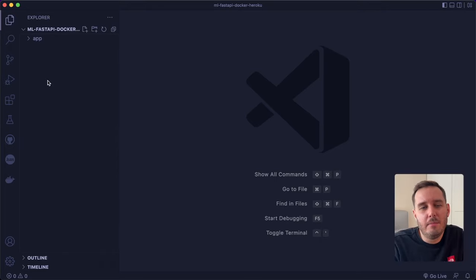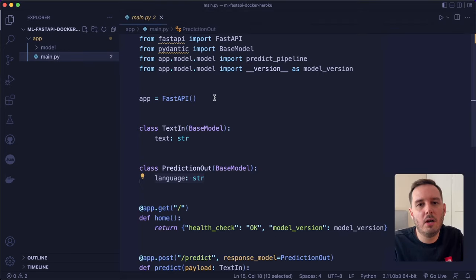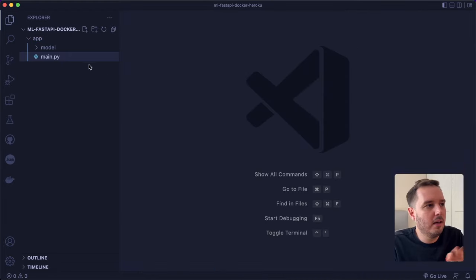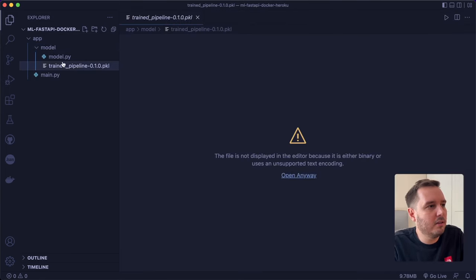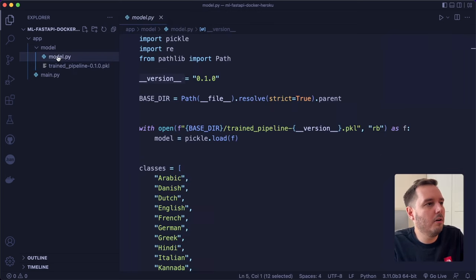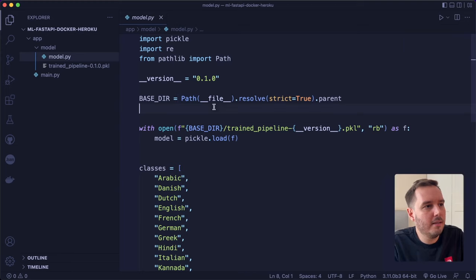Now let's create the FastAPI app. In the root directory, we create an inner directory called app, and in here we put all the code. We have one main.py file — this is where we put the FastAPI endpoints. Then we have an inner model directory, where I store the downloaded pickle file, the trained model, and another file called model.py, which is a helper file that does the model prediction. Here I hard-coded the model version.